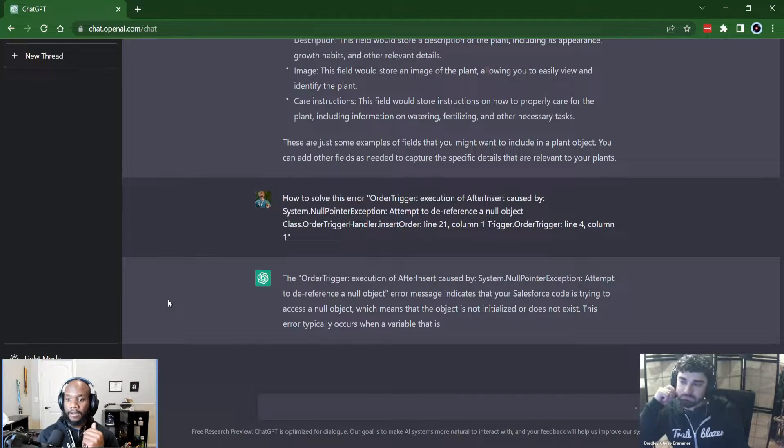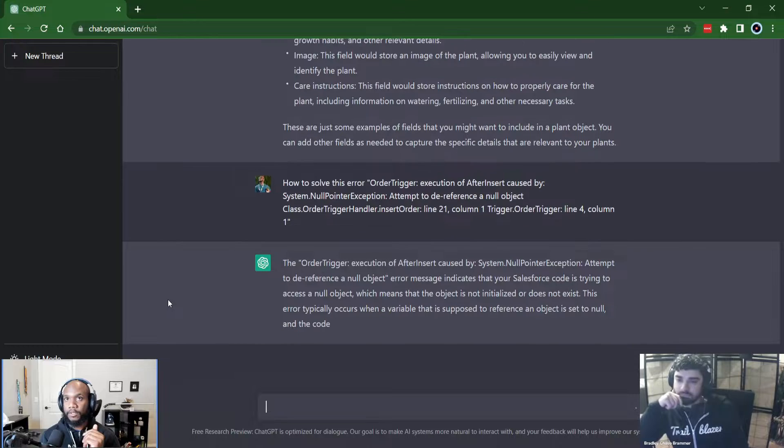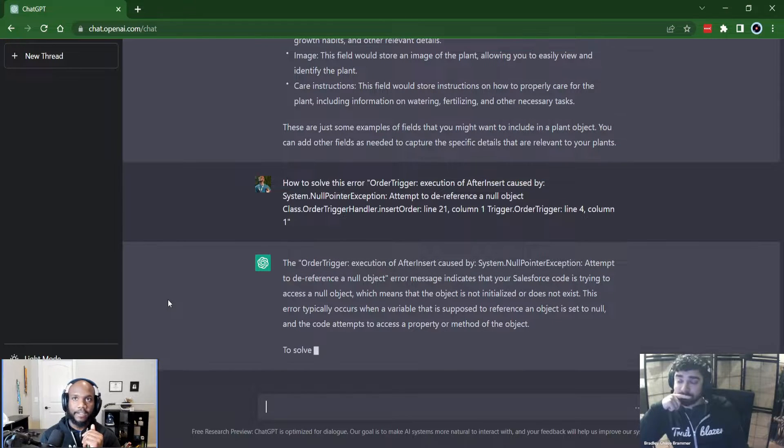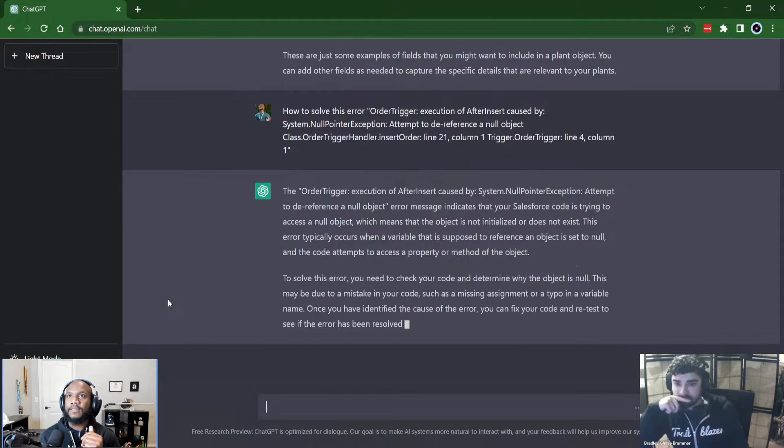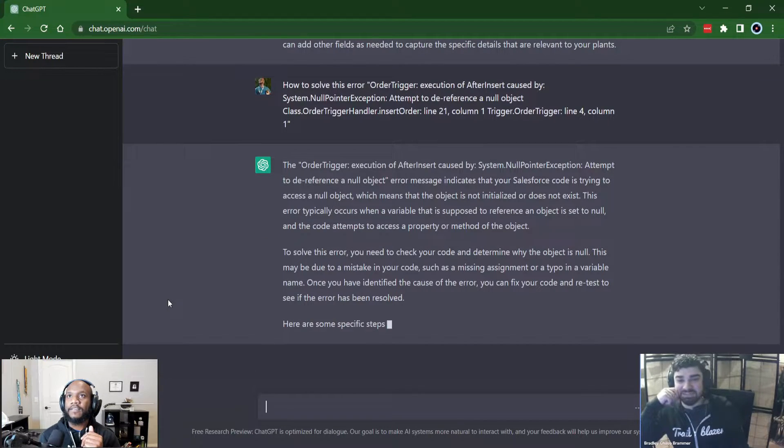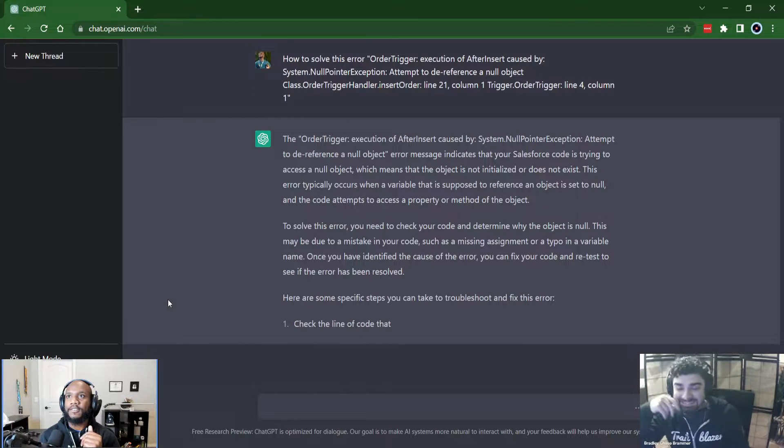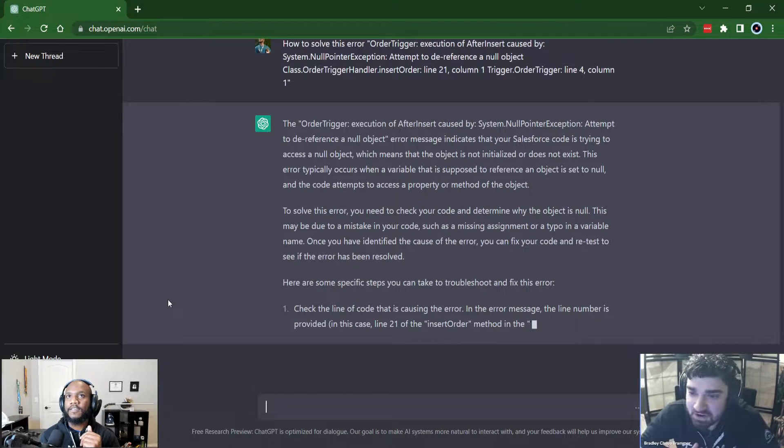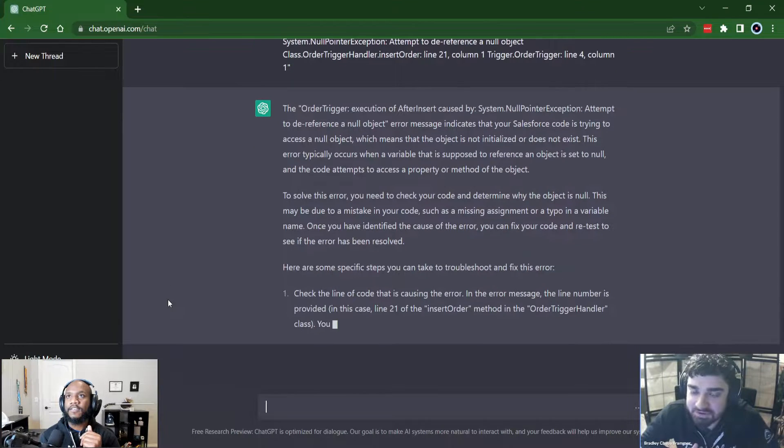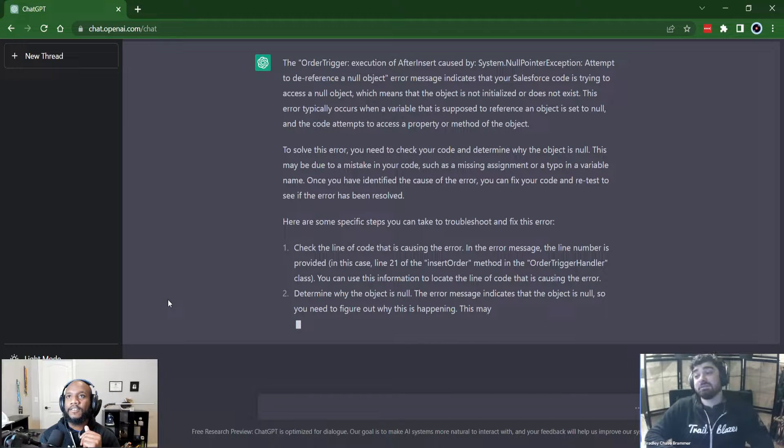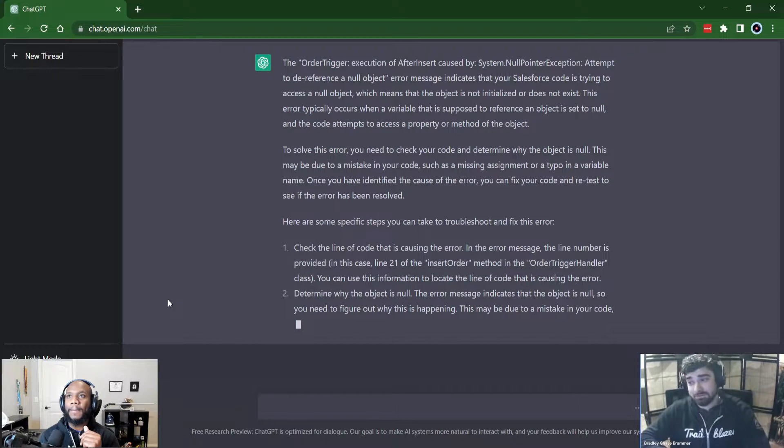So ideally, maybe you've run into an error in your code and you just pop it in the chat GPT or in the new search. Right. And it will hopefully tell you how to solve it. This may be due to a mistake in your code. Dang. They're just roasting our code. So there's a missing argument or a typo in a variable. Yeah. Okay. Wow. It's literally telling you how to solve a null pointer.